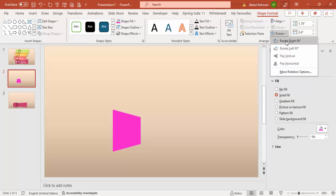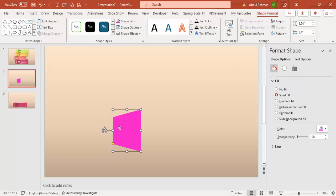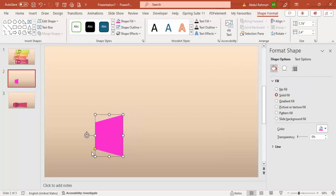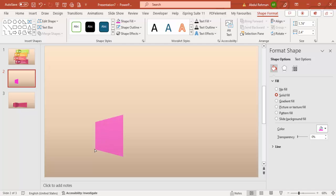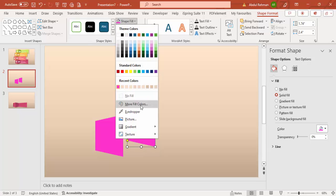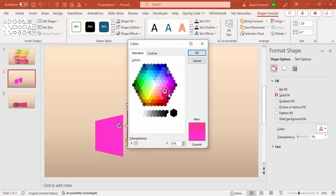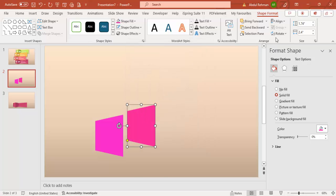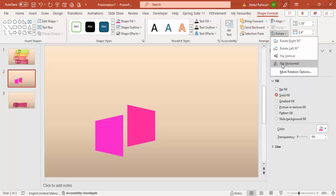Go to Rotate — I'll rotate left 90 degrees. Once done, you can drag it to give more or less perspective. Then press Ctrl+D to duplicate it and give this duplicate a darker color using More Fill Colors. Then rotate and flip horizontal, placing it exactly opposite the first shape.